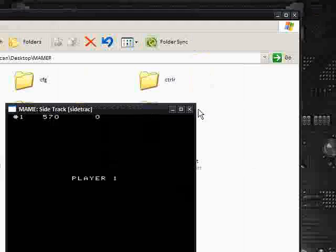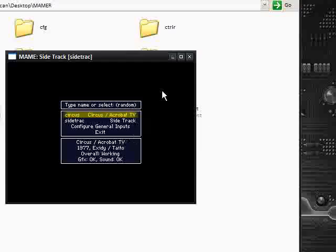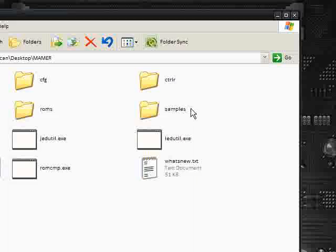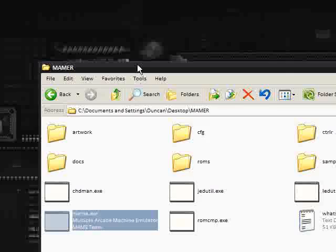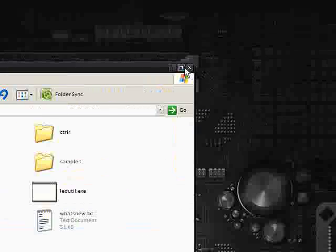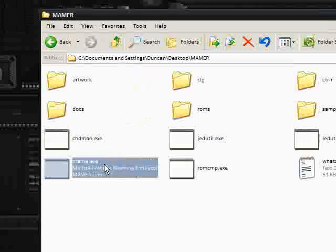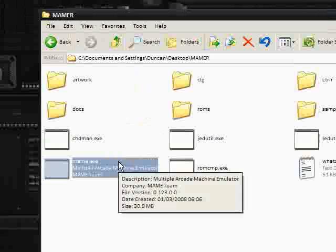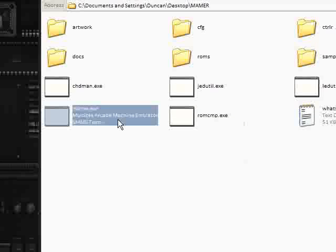So this is MAME running. Now, you can get things like Pac-Man and things like that for this. Because it runs all the old school multiple machines. It can do multiple processes and things like that. So, if you know some really old school games. Asteroids. Pac-Man.